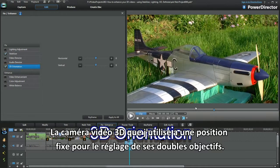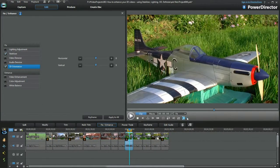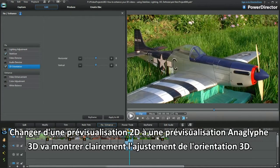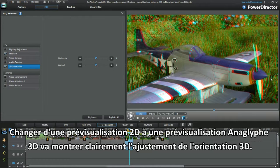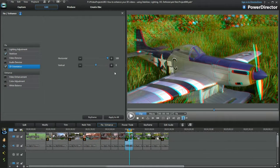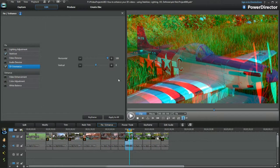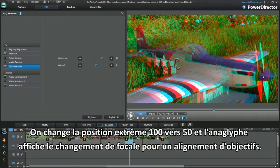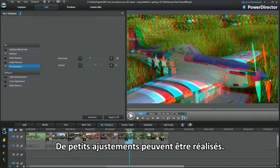The 3D video camera I'm using has a fixed position dual lens setup. Switching from a 2D preview to a 3D anaglyph will show the 3D orientation adjustment clearly. Moving the horizontal slider, the orientation of the 3D focal point becomes offset — from the extreme 100 position to 50, the anaglyph displays the focal change for lens alignment.